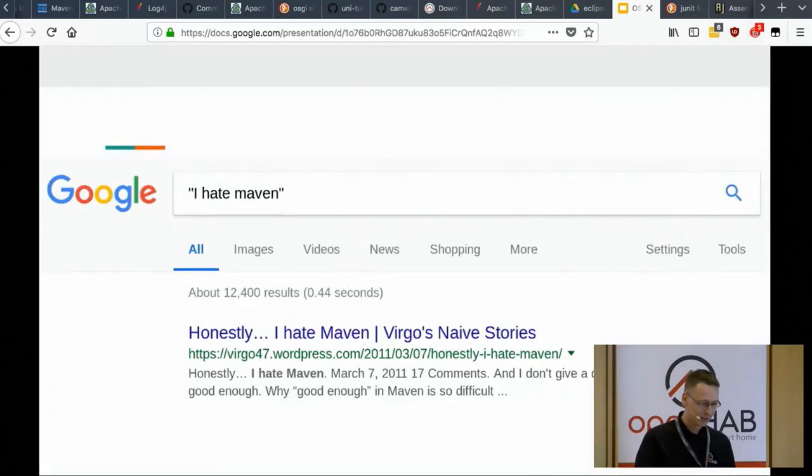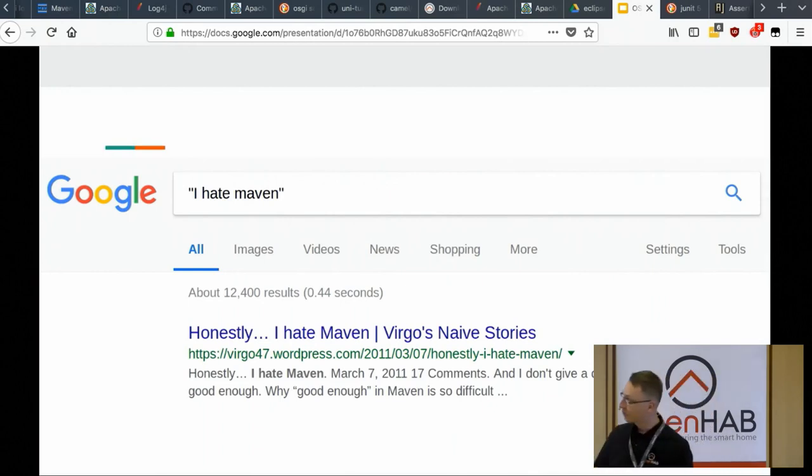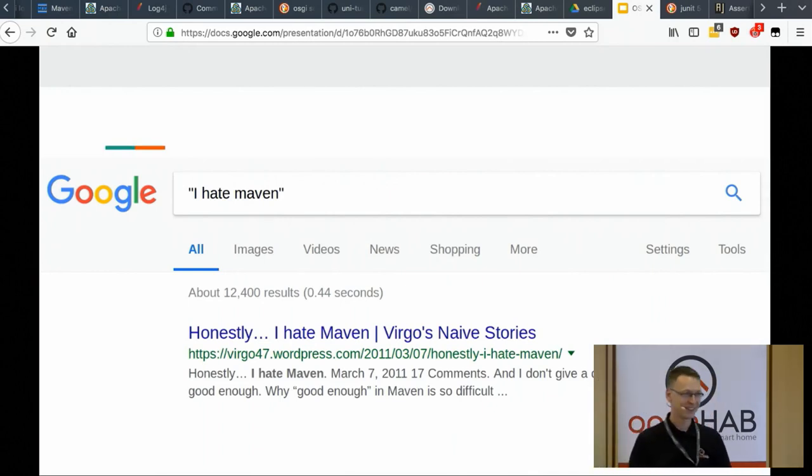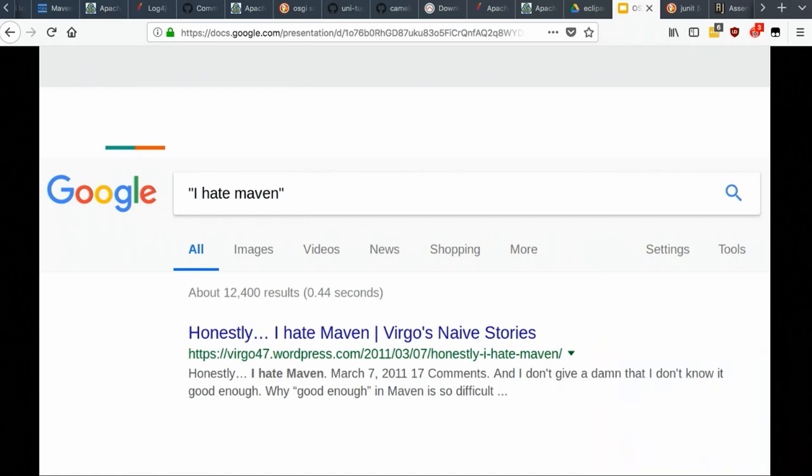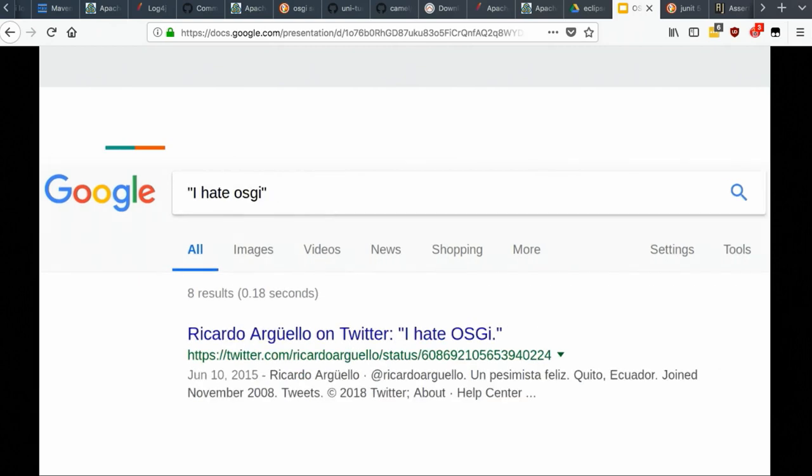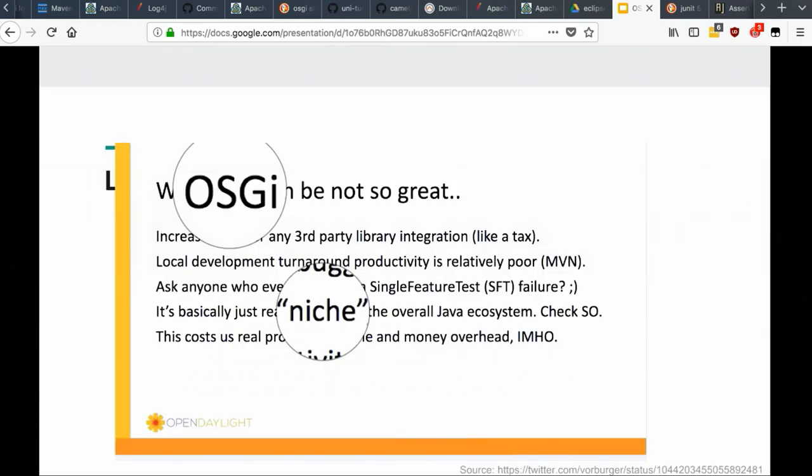I will start from a simple statement that Maven is a tool which has some proponents and lots of opponents with some reasoning behind this. As you can find, there are 12,000 results of people who hate Maven, and compared to them OSGi is not a problem. We have much less haters of OSGi. So that's the first conclusion of today's talk.